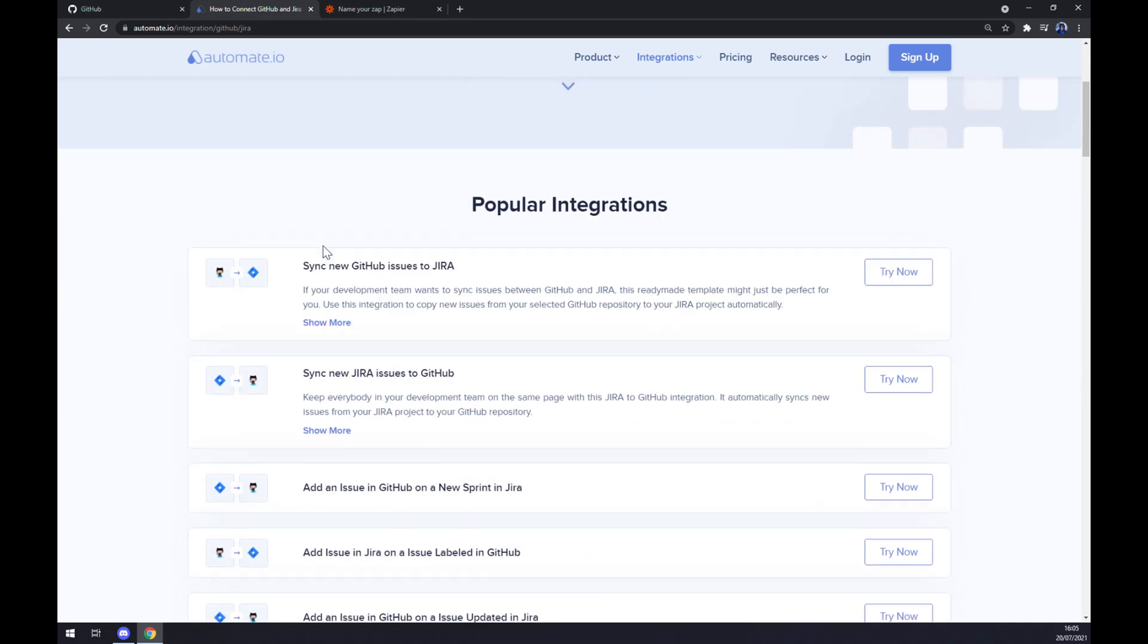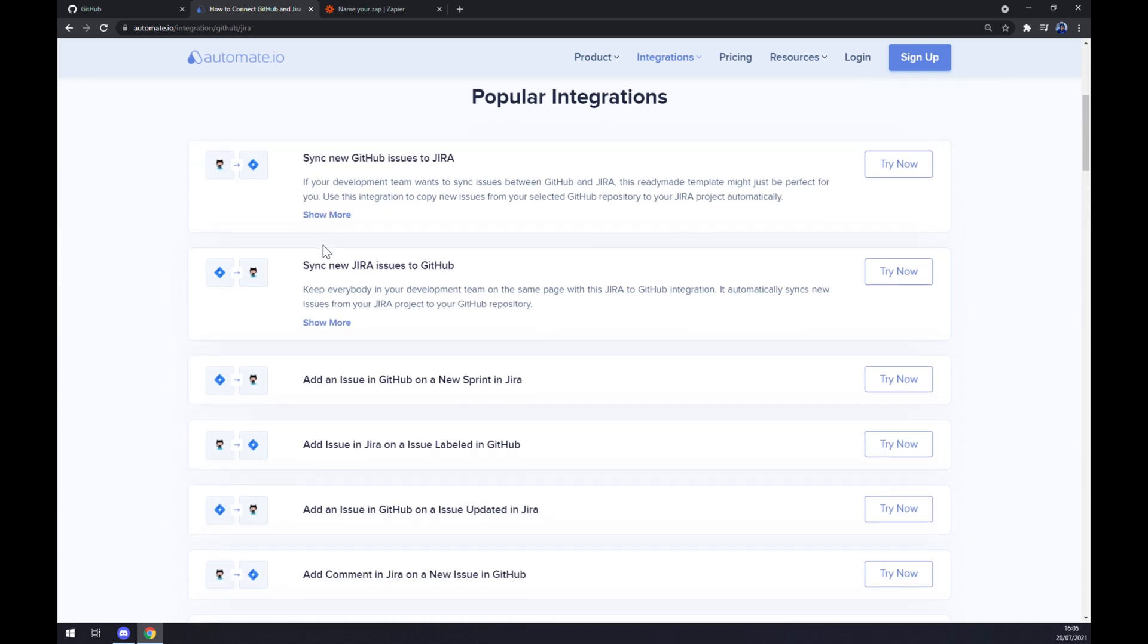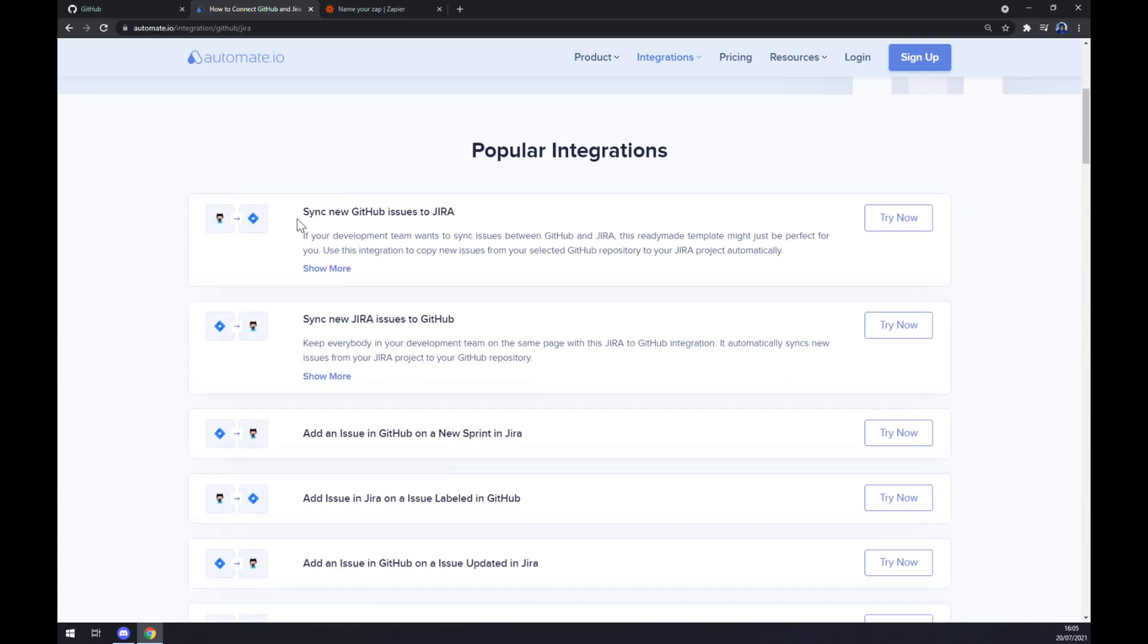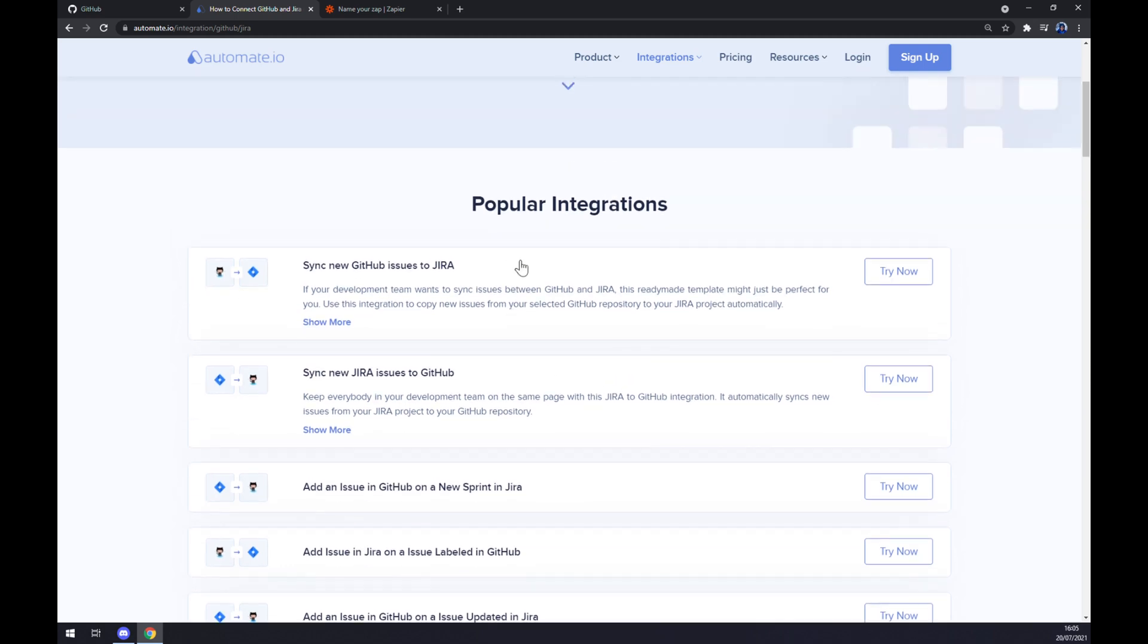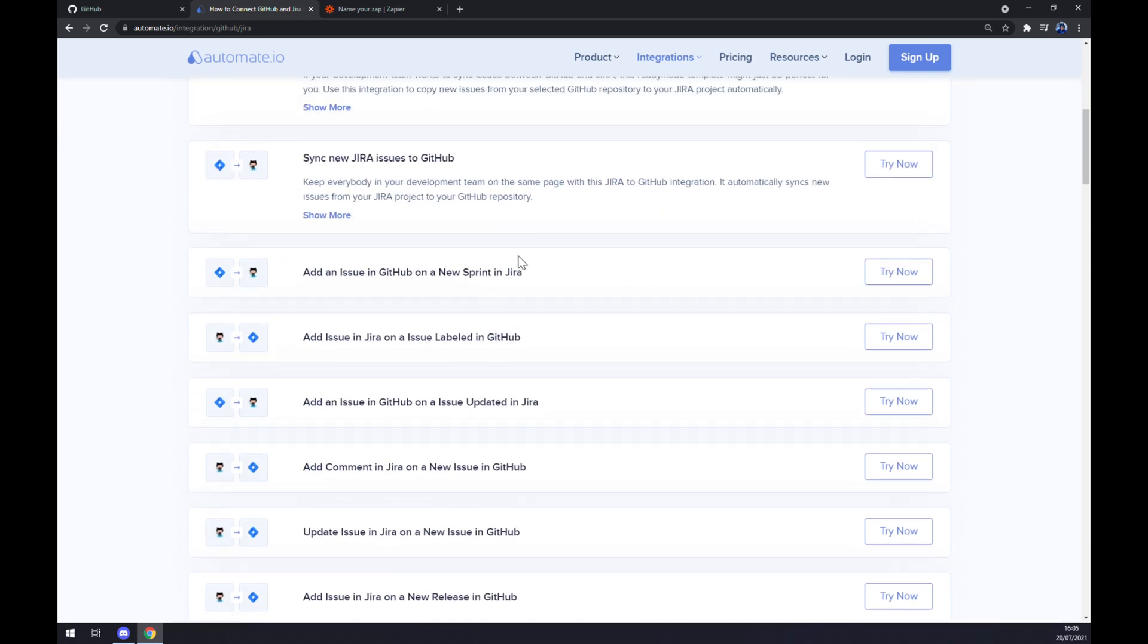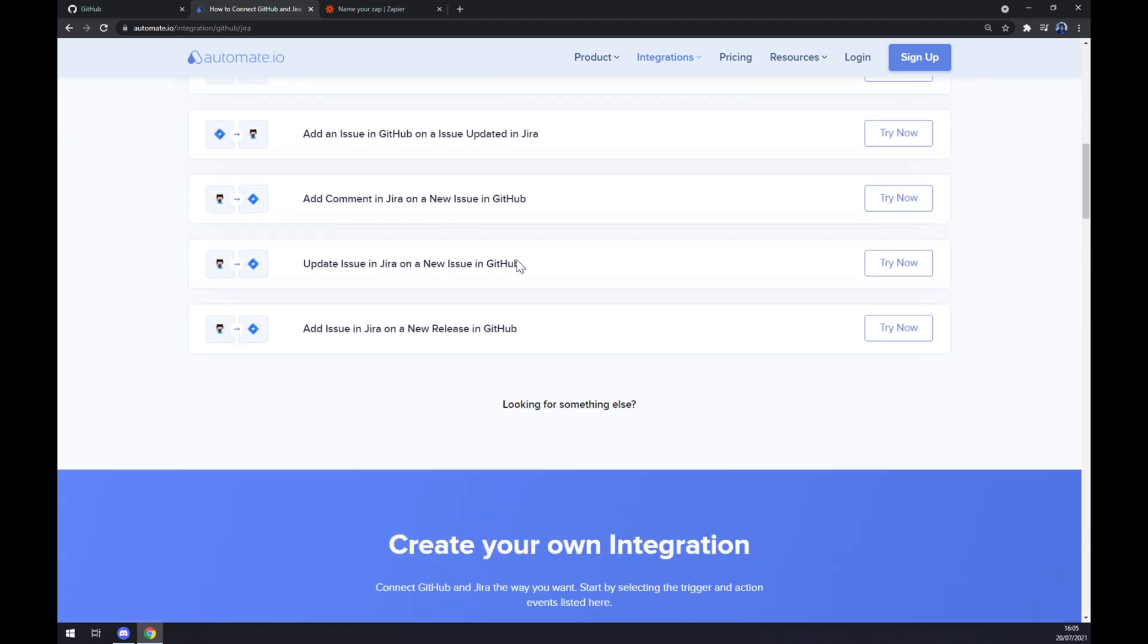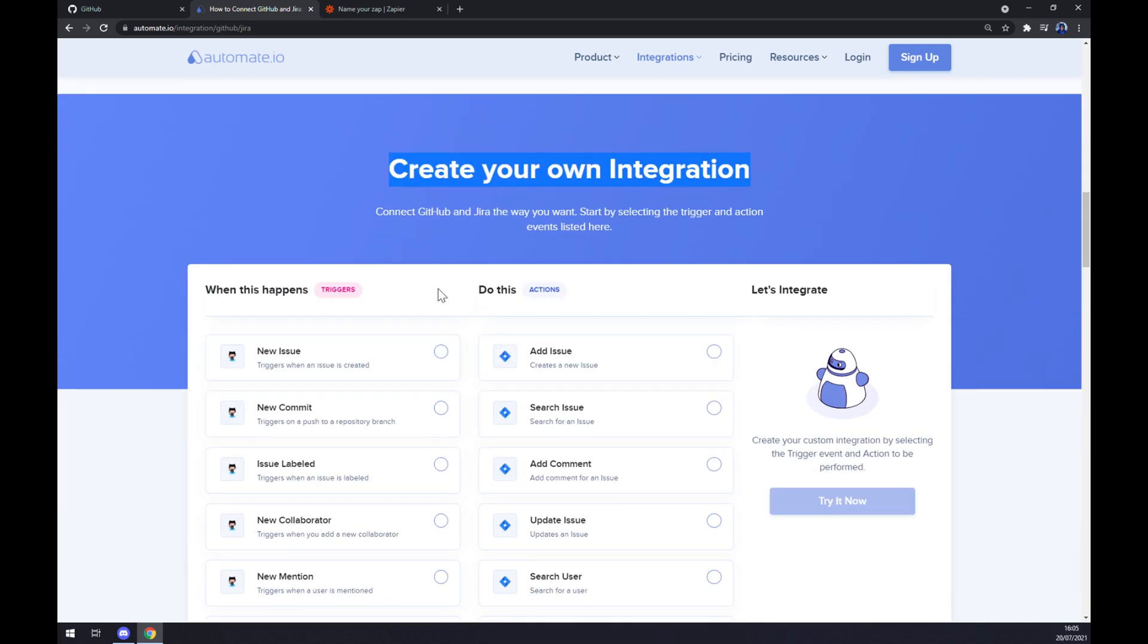We can use integrations like, for example, sync new GitHub issues to Jira and so on, or add issues in Jira on issue labeled in GitHub. But if you won't be able to find the integration that you are looking for, keep scrolling down so you can create your own integration.